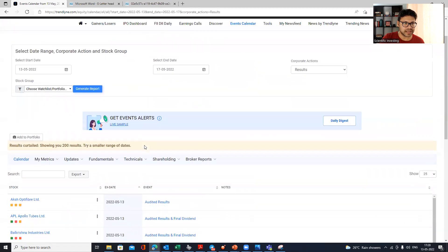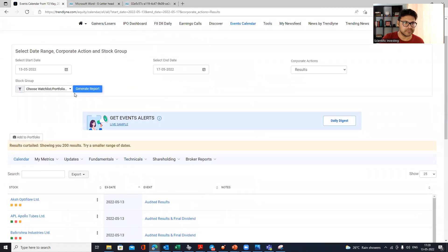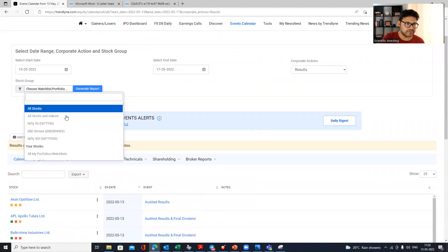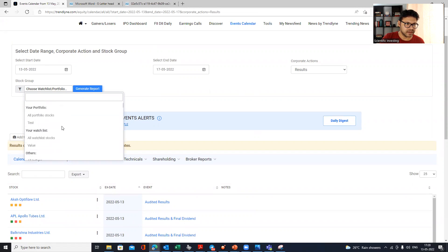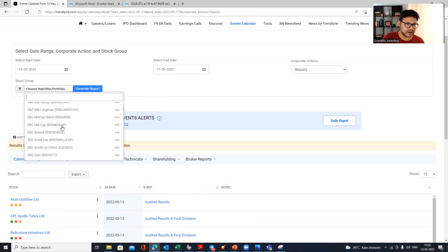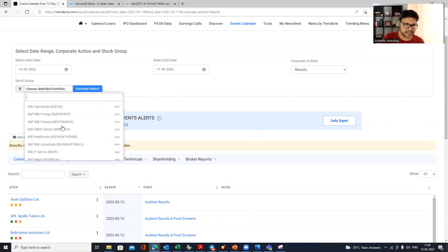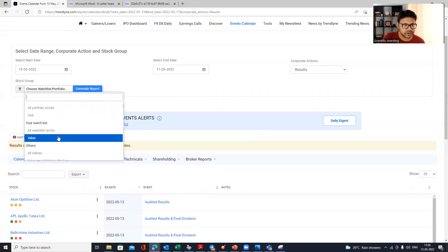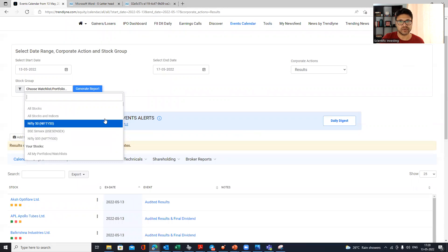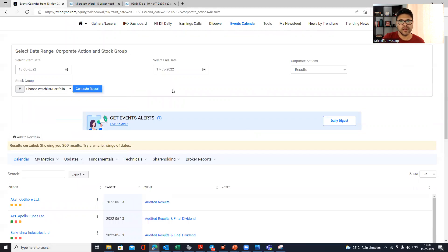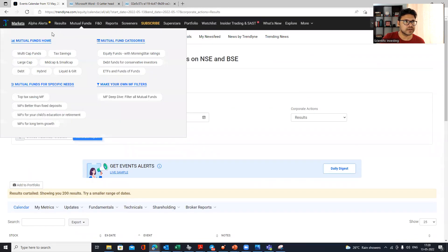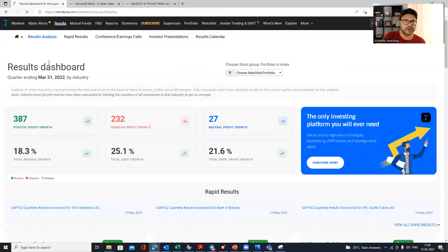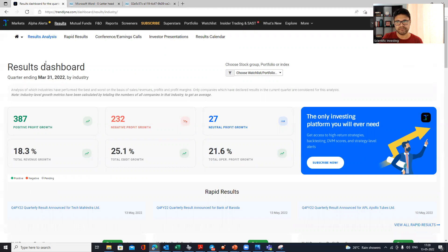Everything I've described is available for all stocks, Nifty 50, various indices — Nifty 200, 500, sector indices — but the best part is you can do all of this for your own portfolios or watch lists. I'll show you how to do that. It's very powerful to be able to run this analysis on your personal holdings.